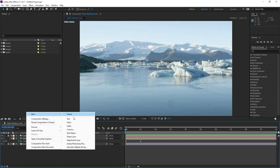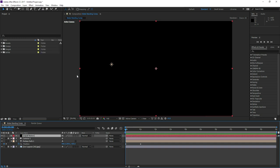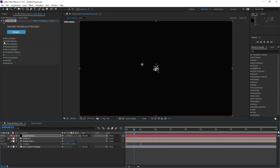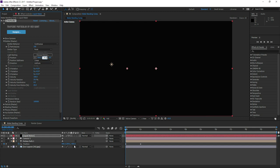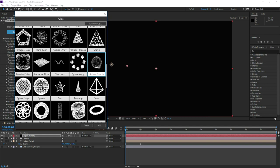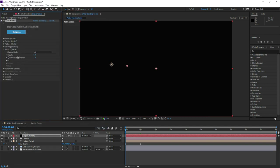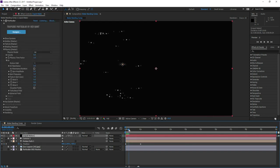Next we'll create a new solid layer and choose Trapcode Particular from the effects menu. By default the particles won't be aligned to the motion path, so to resolve this copy and paste the position values from the motion path directly to the corresponding position values in Trapcode Particular. Set the emitter type to an OBJ model and choose a spherical object. Finally in the Physics tab under Air, choose Motion Path 1. The particles will now be guided along the specified motion path.